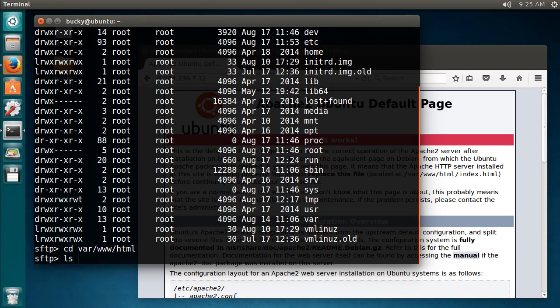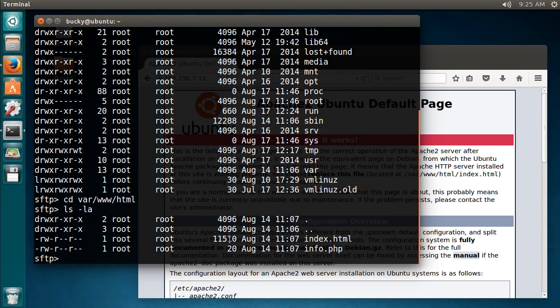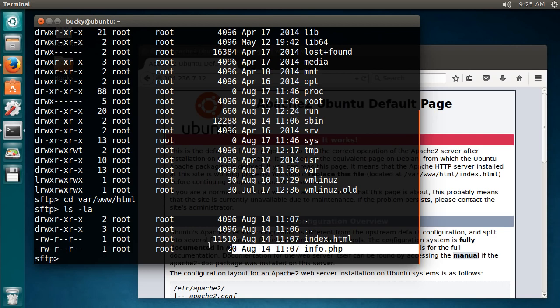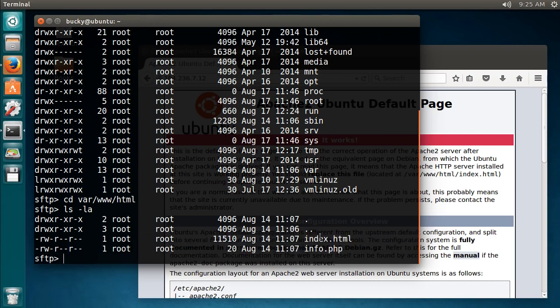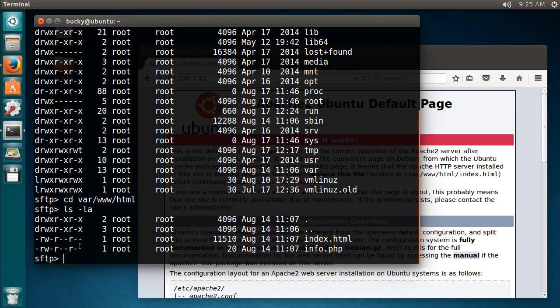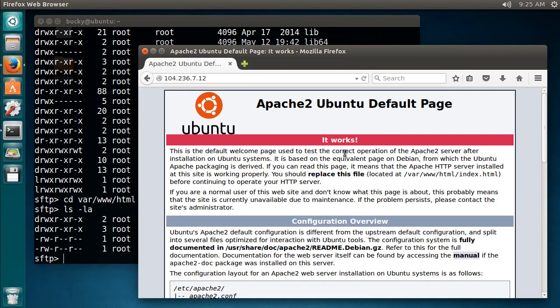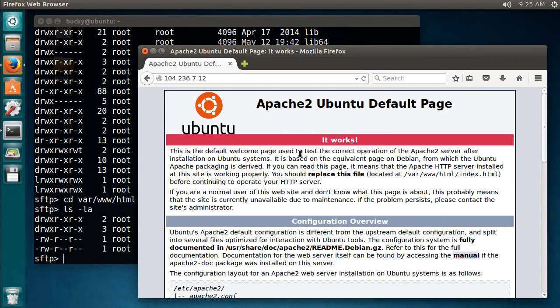From here if you do ls minus la, you can see that we have two files in here by default. These are just sample files that whenever we got the server from DigitalOcean, they gave us these two files just so we have something to look at. So this index HTML file, that's what we're looking at right here. But of course we want to replace it with our own.